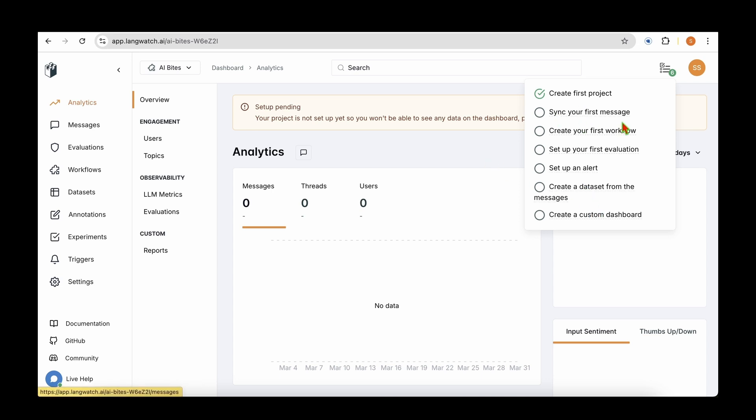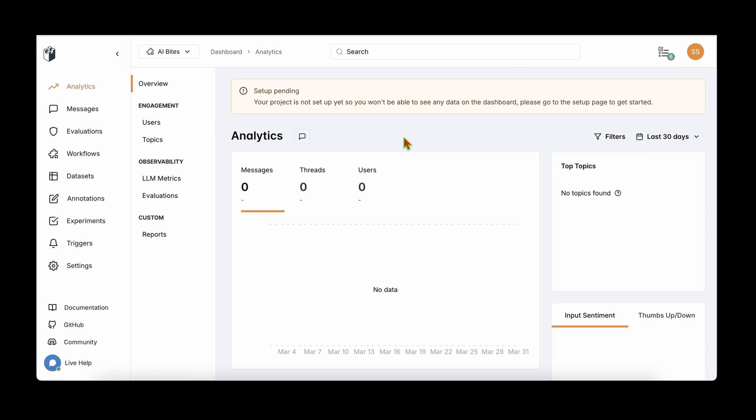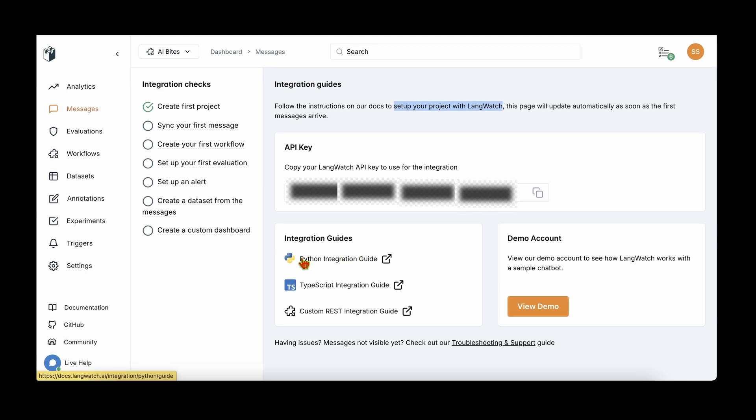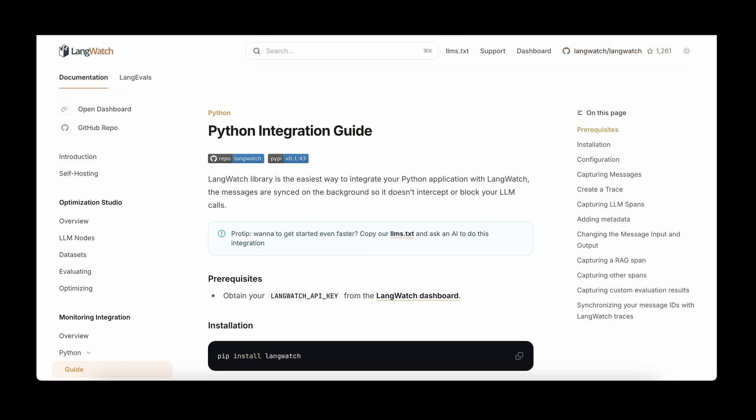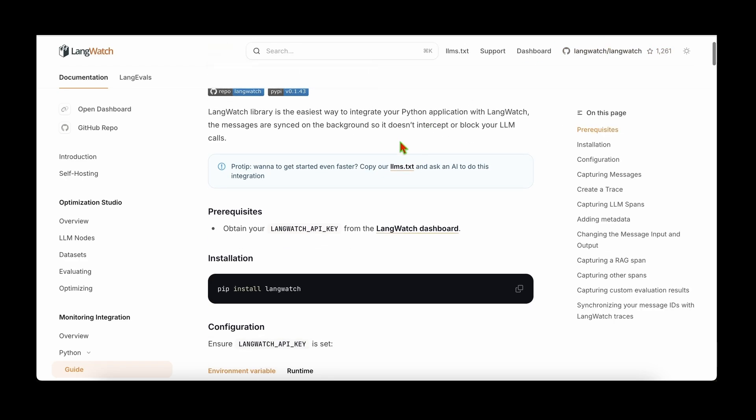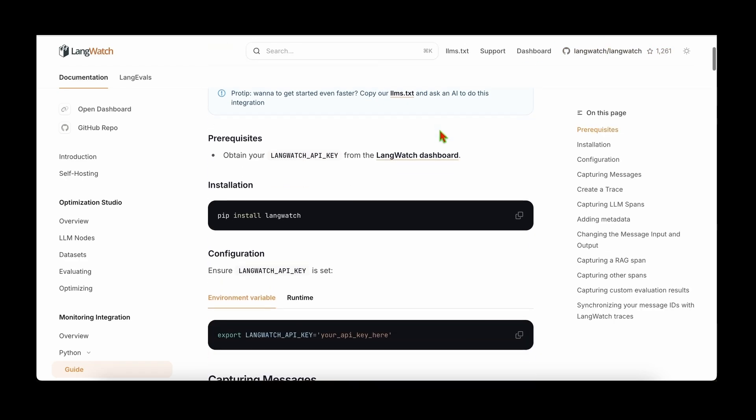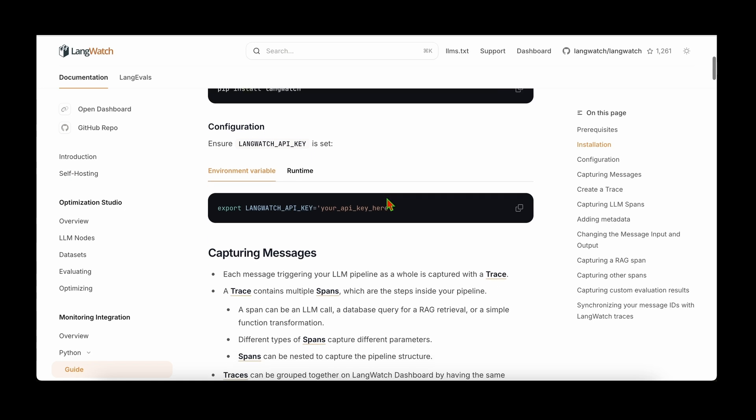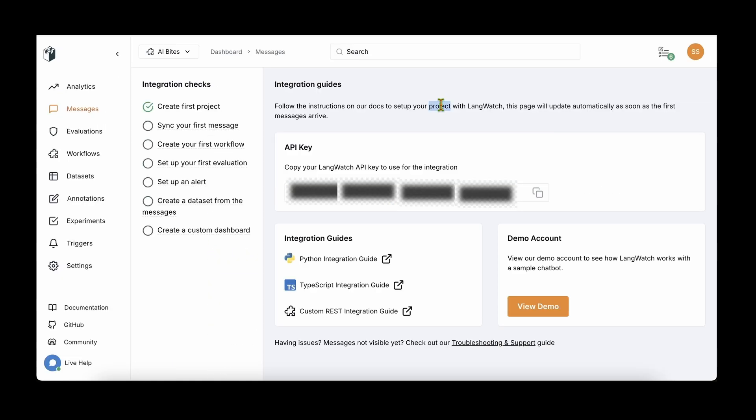The next steps are to sync your first message, create your first workflow, set up your first evaluation. If you want, we can also set up alerts, create datasets from messages, and create custom data dashboards. I'm going to walk you through the next step which is sync your first message. To get started with messages, we can see the messages on the left side here. If I click on that, we can see that there's an integration guide for your project. So we can set up our project with LangWatch using the instructions. Your project can be something as simple as a chatbot or it could be something that involves RAG, and it could be any complicated system.